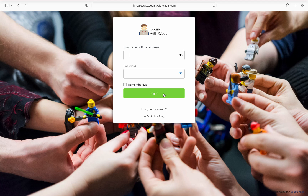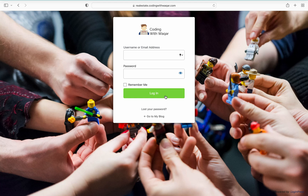Hello friends, welcome to my YouTube channel Coding with Vakar. I am here with a new video on how to design the default WordPress admin login page. You can easily replace the default WordPress logo with your own website logo, change the design, height, and width of the login page, and also change its color, background image, hover color of the button, and the login fields. Let's get started.